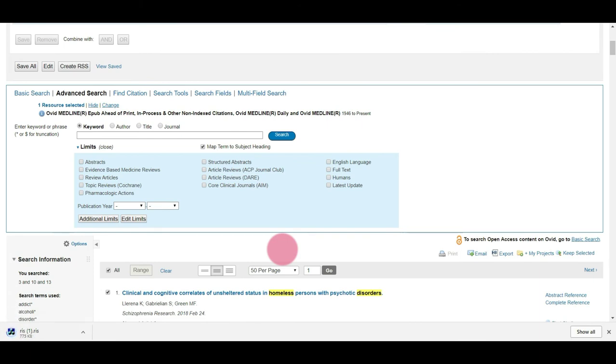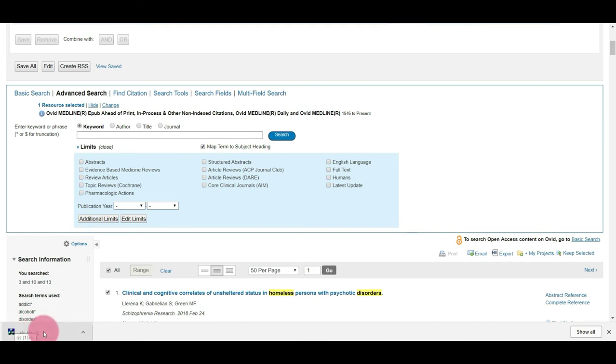So you should see your file Download. This will look different depending on whichever browser you're using. I'm using Chrome, so it shows up in this bottom bar here.